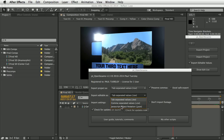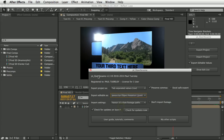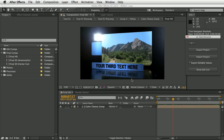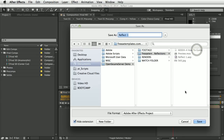Due to how After Effects works, this doesn't use the normal REST API, but instead works by submitting text files to the OpenSesame watch folder. Let's select JSON and do an export so we can have a quick look at it.